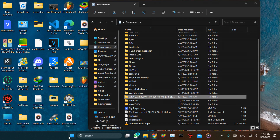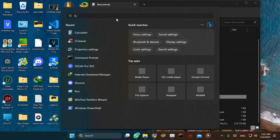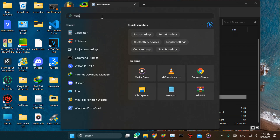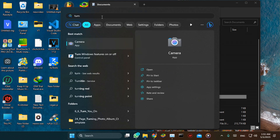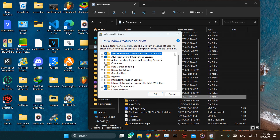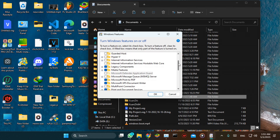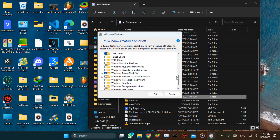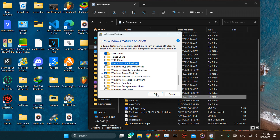Now we'll have to enable Virtual Machine Platform. Search for 'Turn Windows features on or off', then scroll down and check Virtual Machine Platform. That's it.